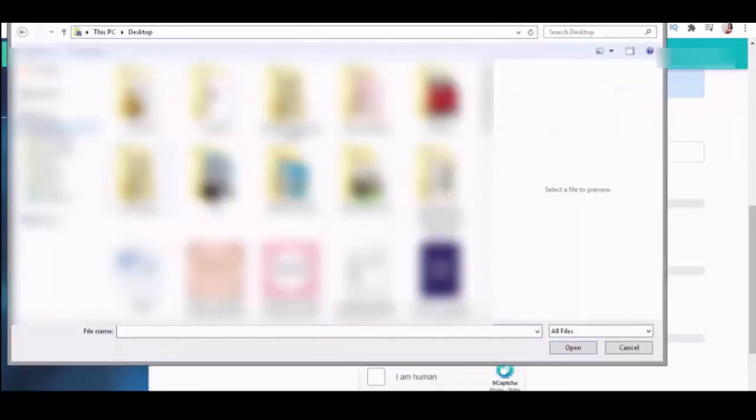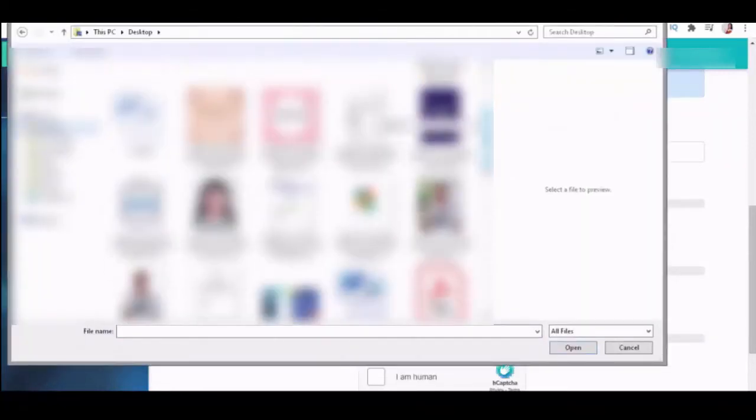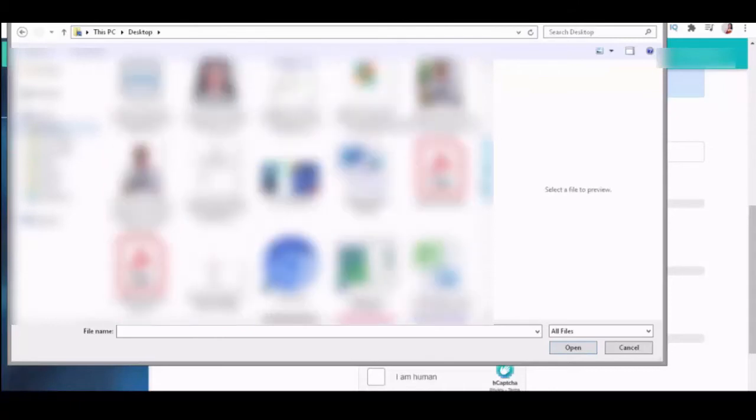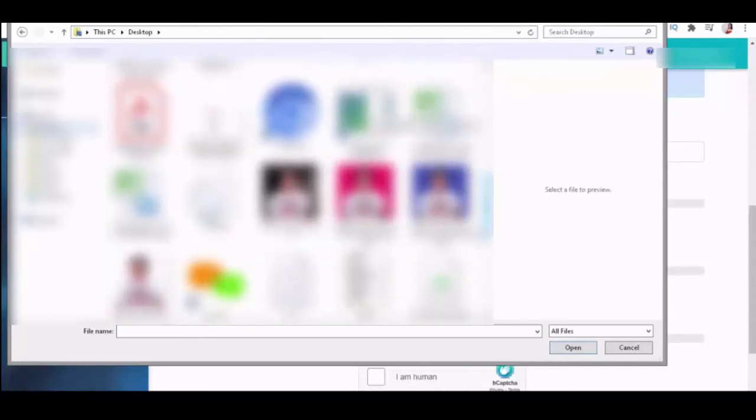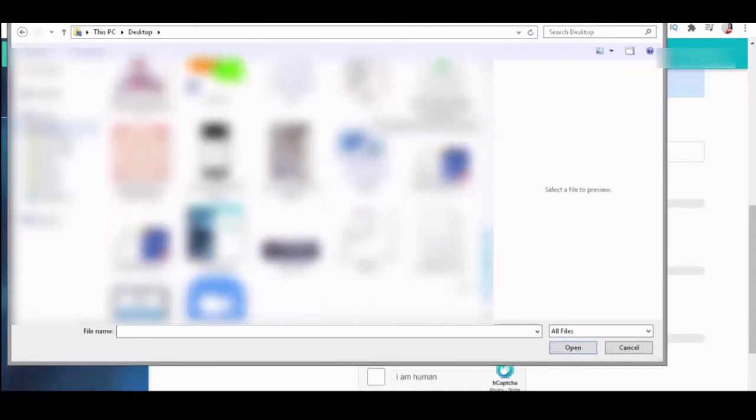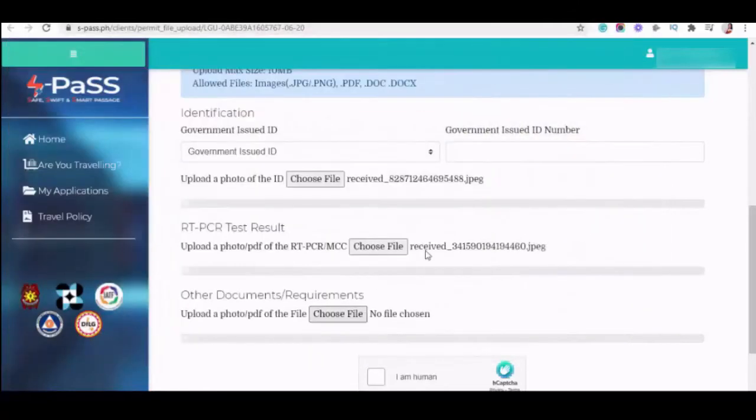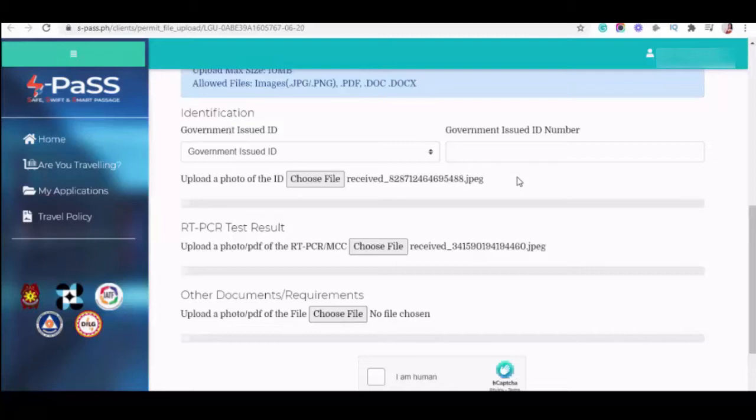But in this tutorial, hindi na ako pumili kung anong type of ID yun. So, and then, upload RT-PCR result. For RT-PCR, I advise that you upload a clear copy of your swab test result. Kung pwede, i-upload nyo yung PDF file, hindi yung screenshot kasi hindi daw nila mababasa or blurred daw.